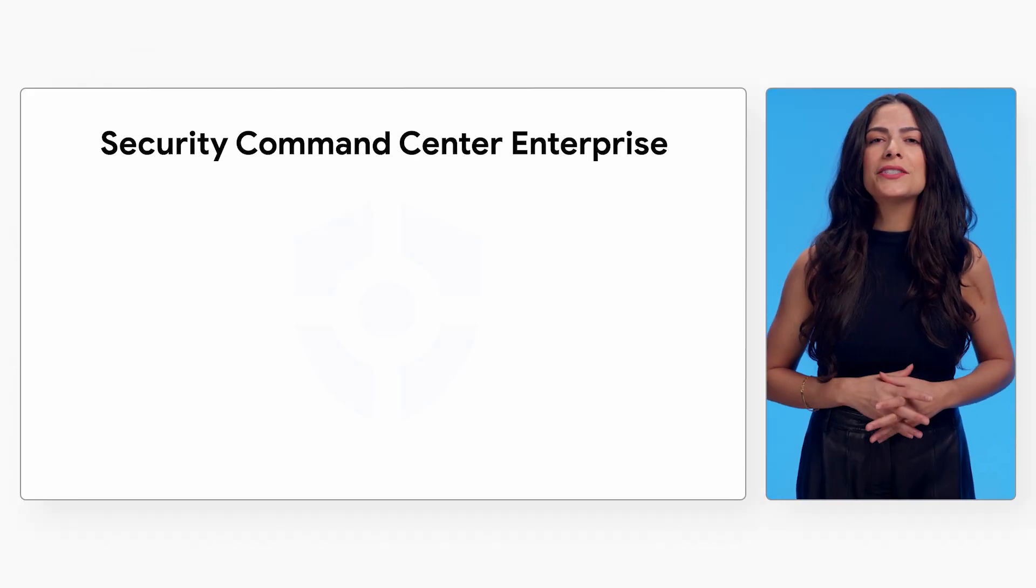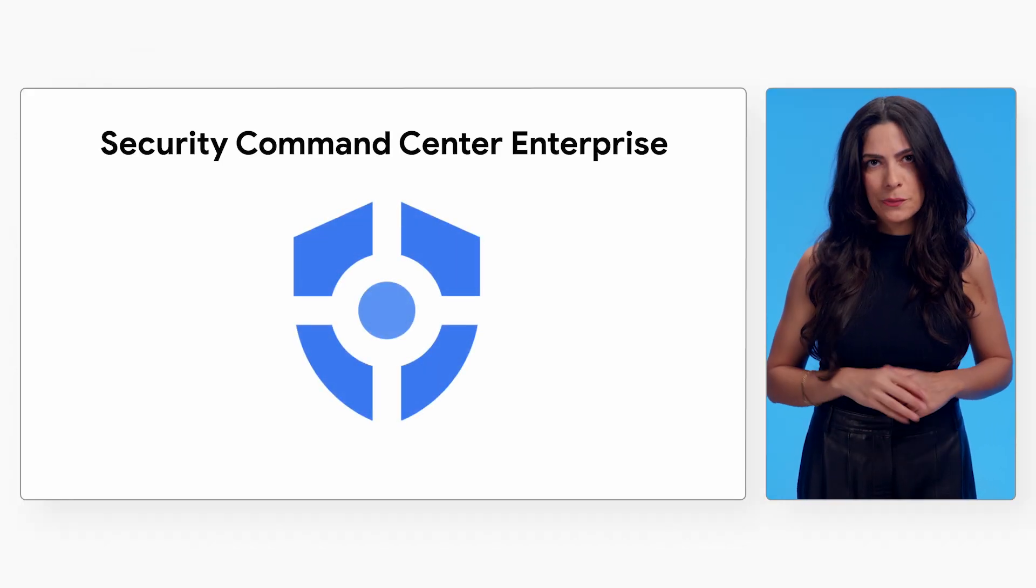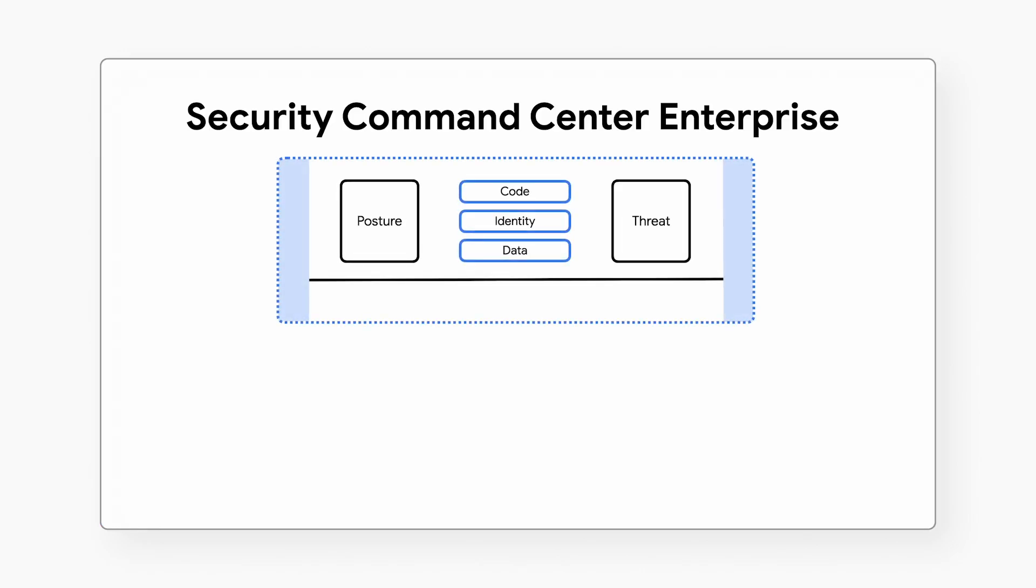To help our customers manage and mitigate risks in their multi-cloud environment, Google created Security Command Center Enterprise, the industry's first risk management solution that fuses cloud security and enterprise security operations into a single solution.